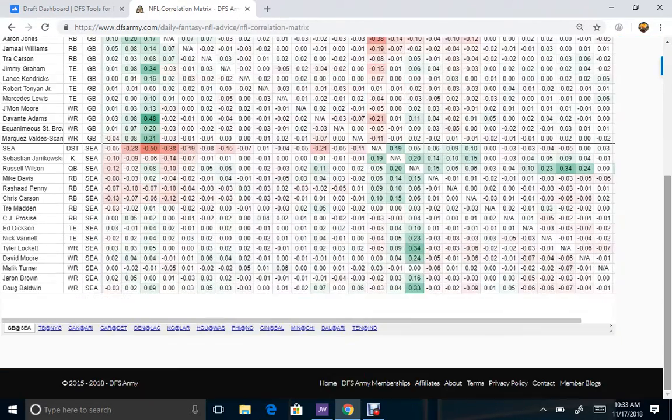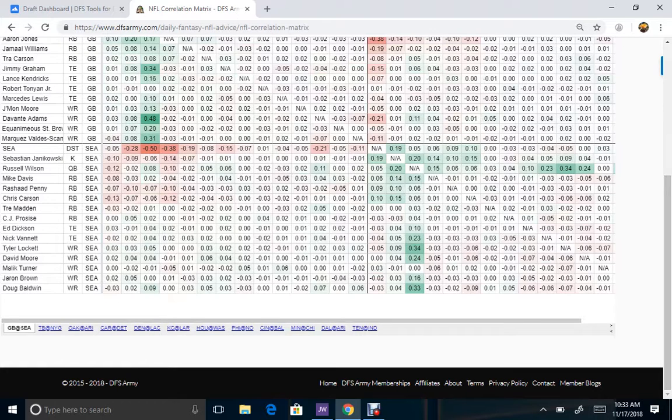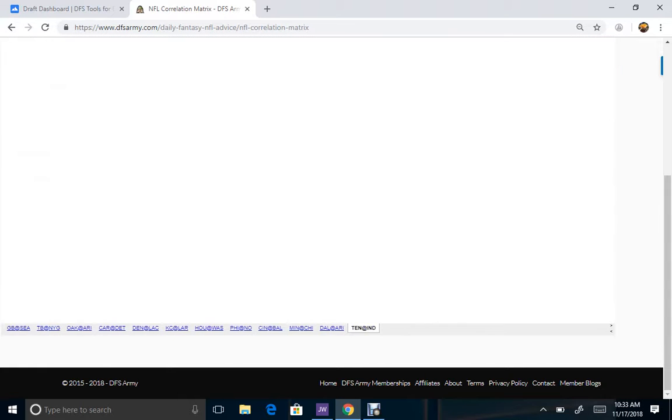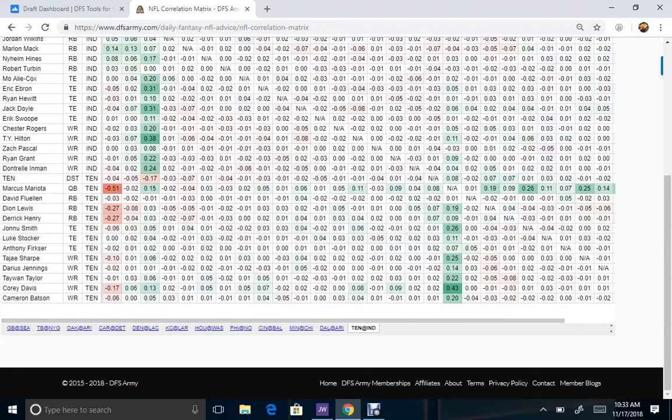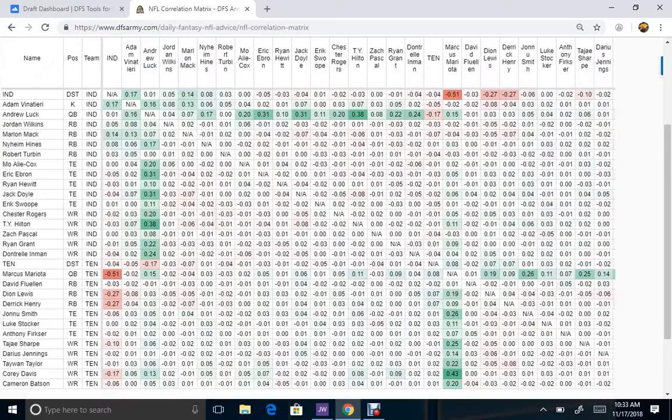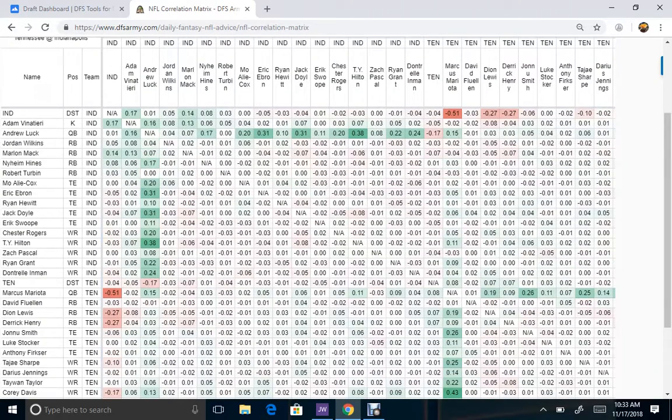So just run to the bottom, pick out your game, let's say Houston. Now let's pick Tennessee at Indy. Let's say we want to go with Luck and pick out his most Correlation guy. It would be T.Y. Hilton.